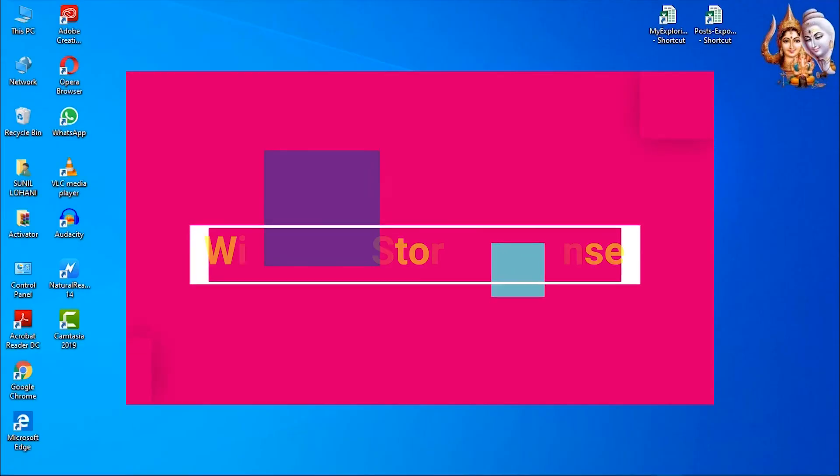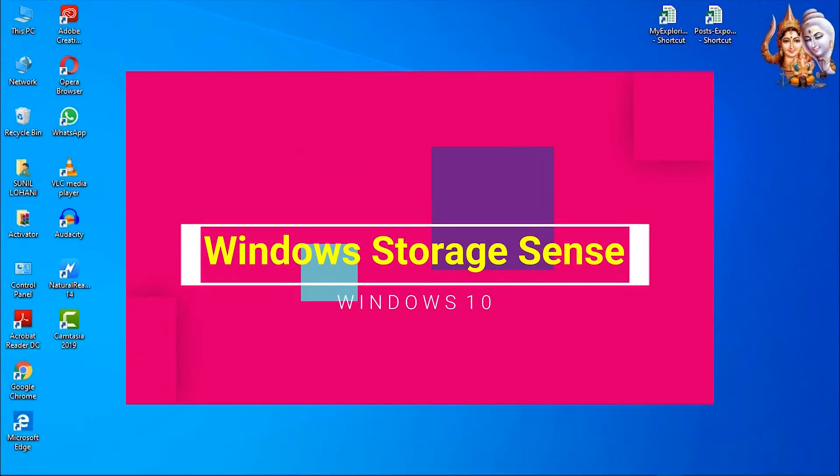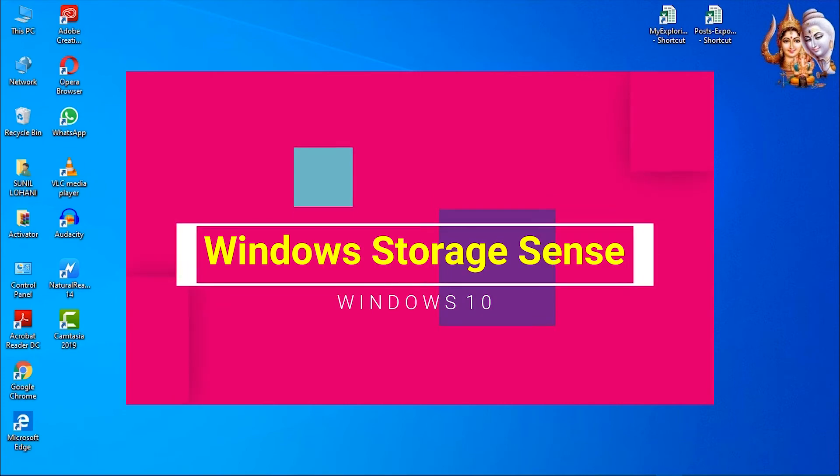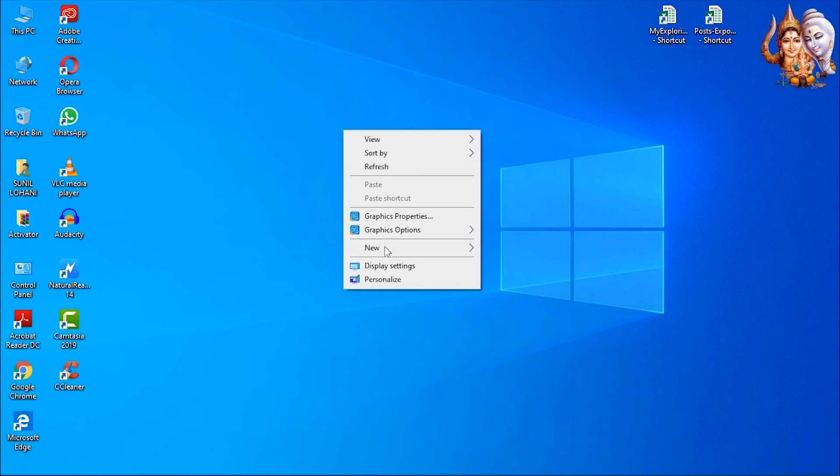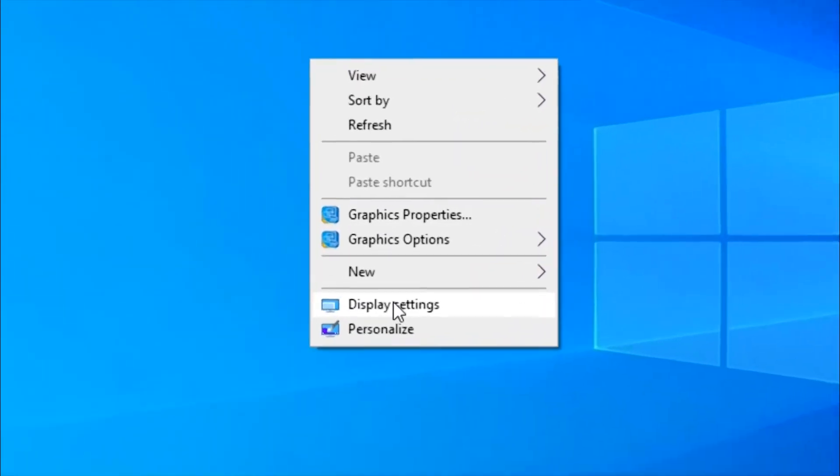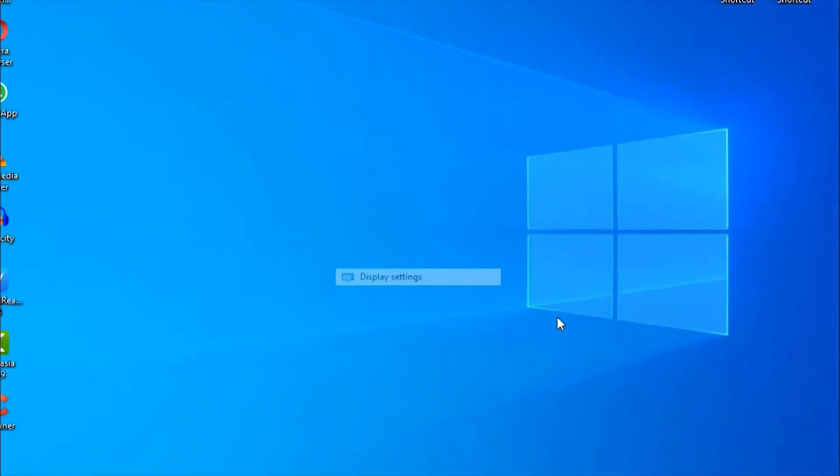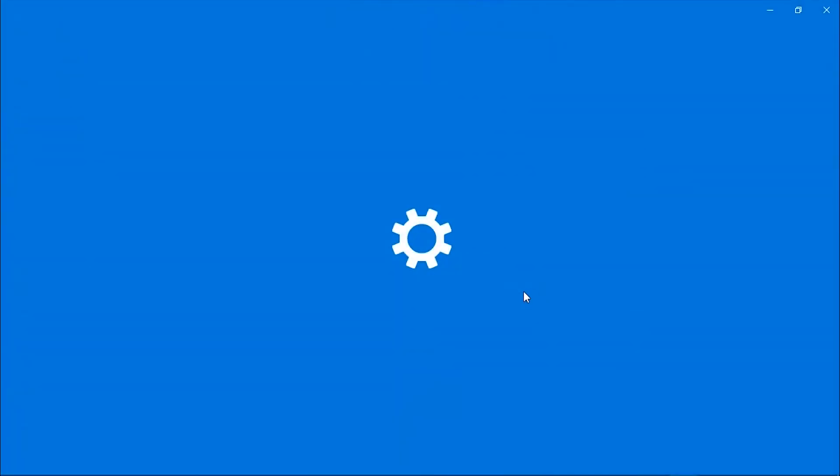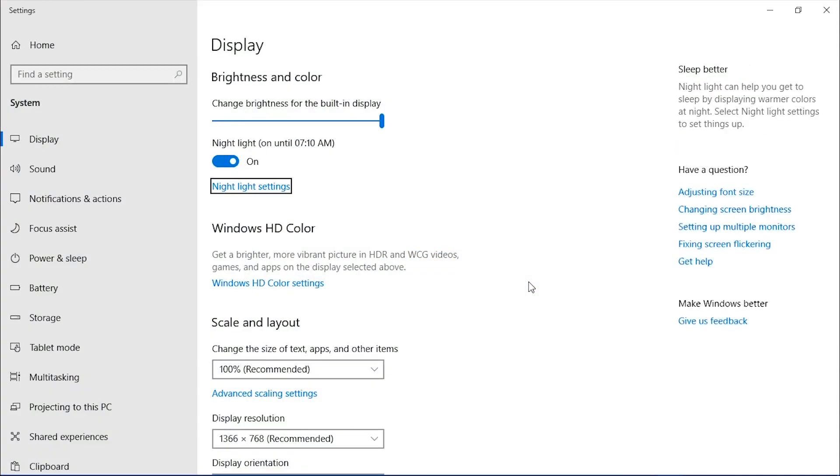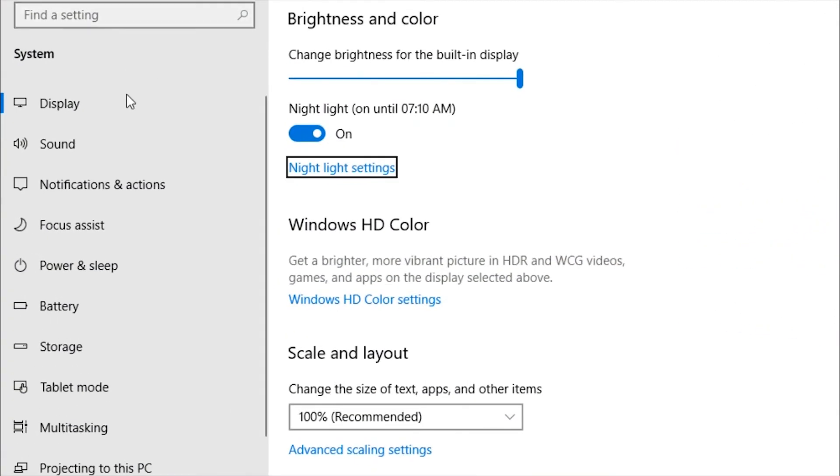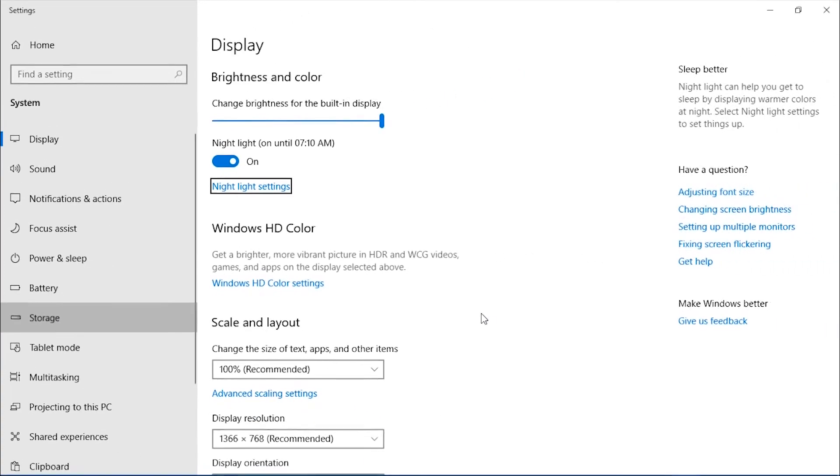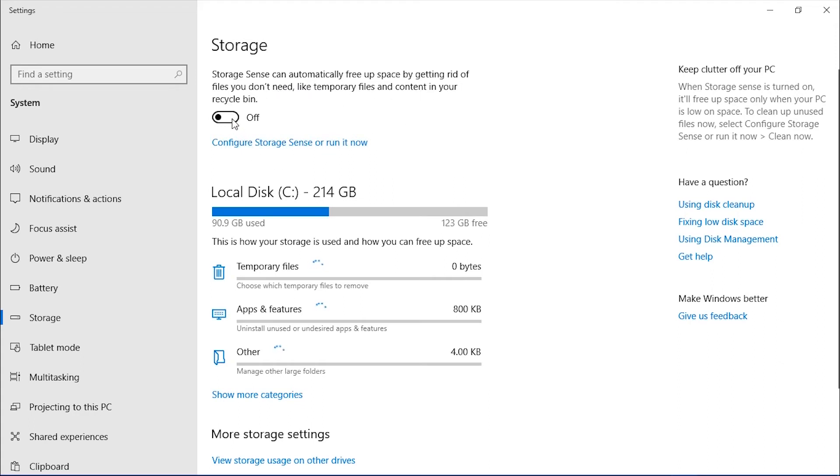Windows Storage Sense. Right-click on Desktop, select Display Settings. Then select Storage tab. Storage Sense can automatically free up space by cleaning unnecessary files like temporary files, etc. Switch on Storage Sense.